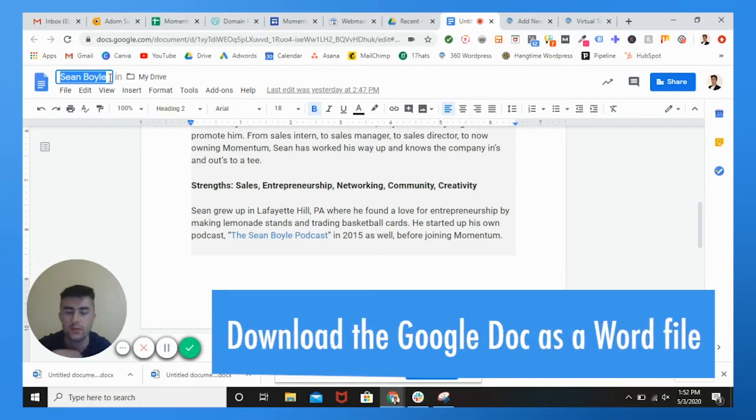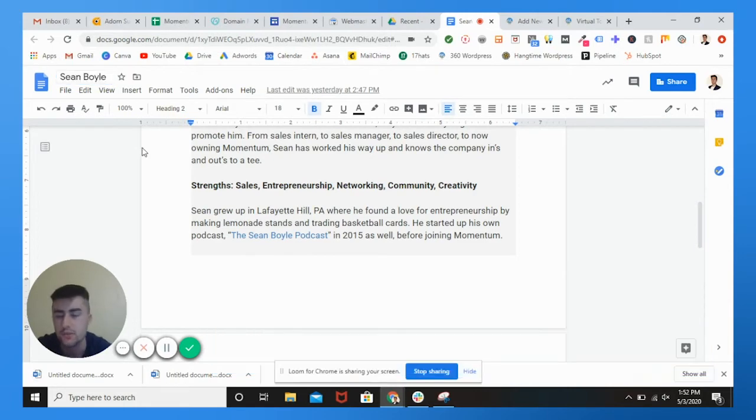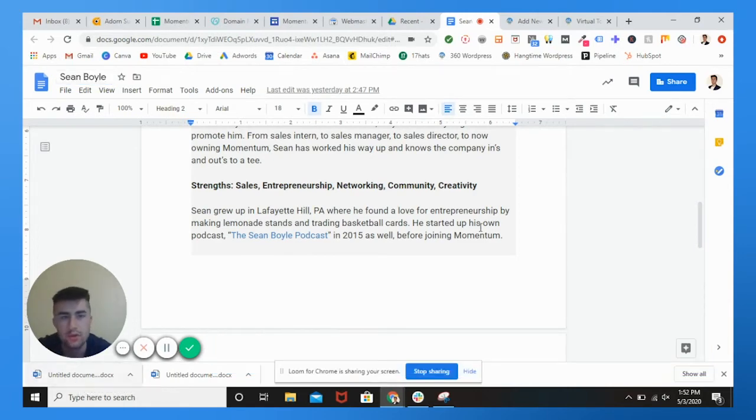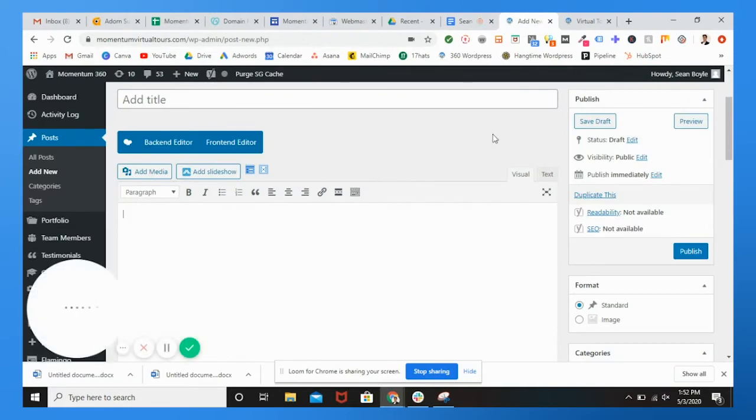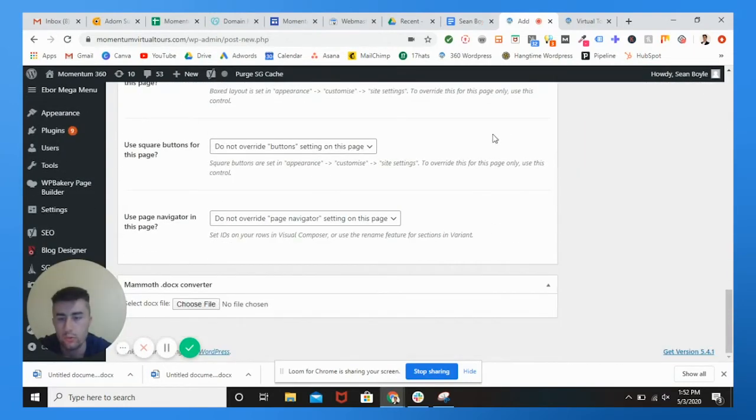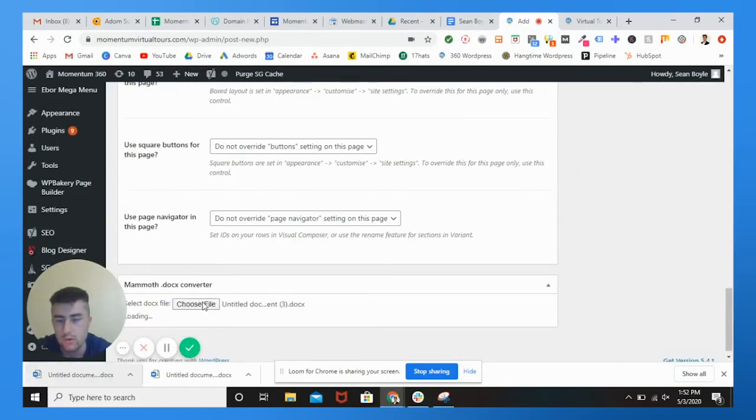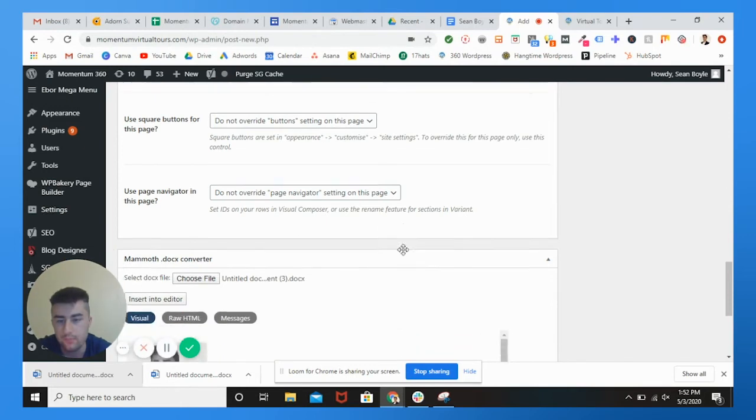And I would recommend setting a title for this. So I could just do my name, which is fine. So once you have this downloaded, what you're going to want to do is go all the way down to mammoth. You're going to drag and drop.